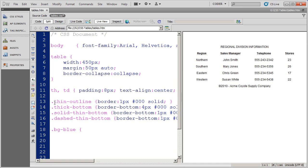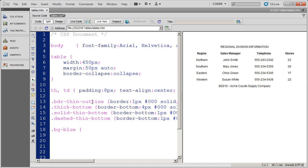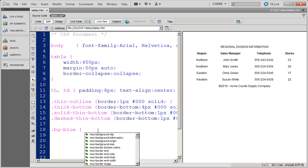Some people also use BDR, BDR for border, to identify their border styles. And again, that's entirely up to you how you do that. I'm going to leave this on as BG dash blue.